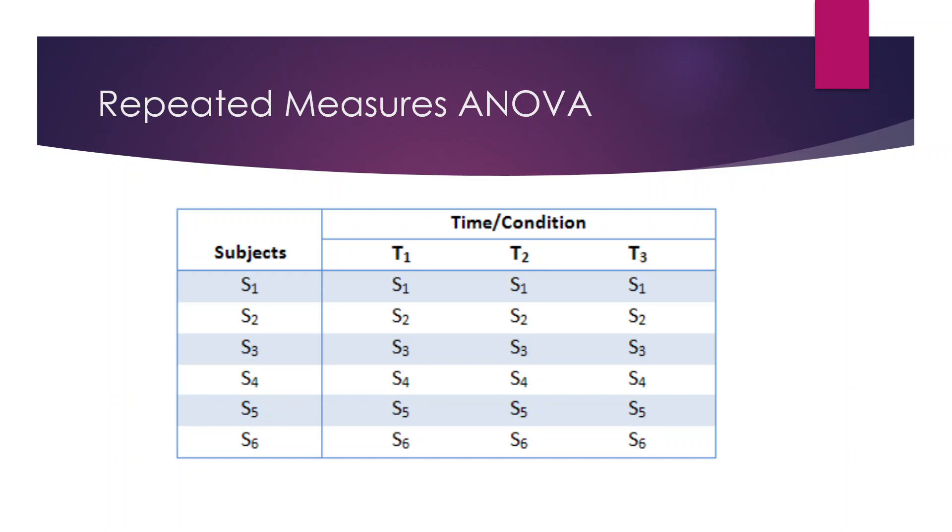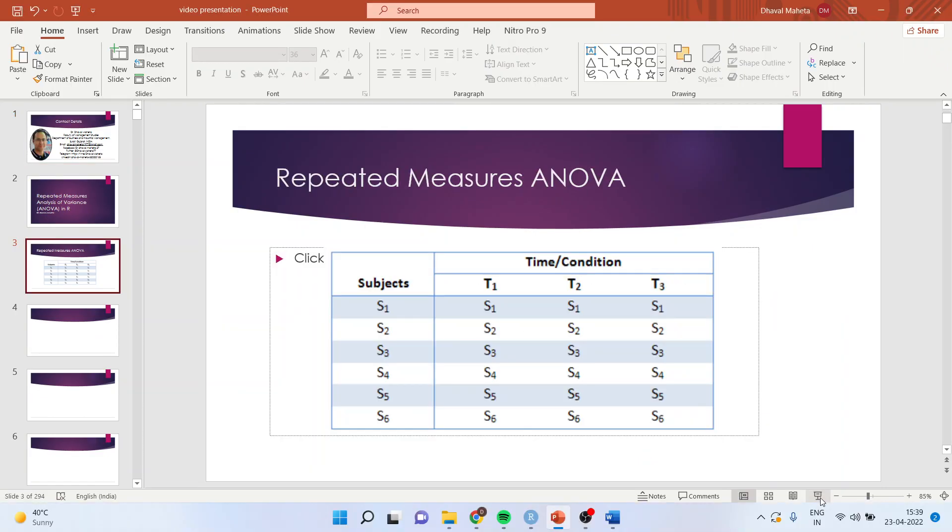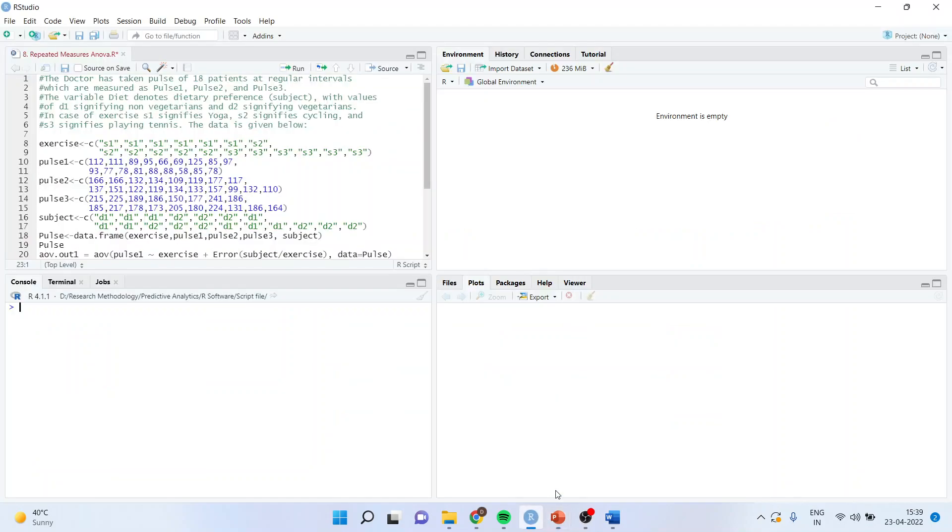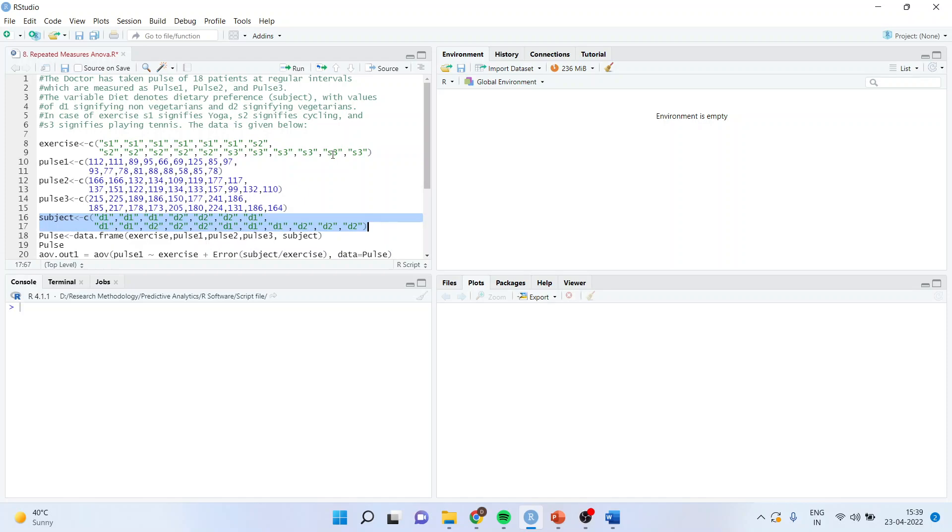Now let us understand how we are carrying out this analysis, repeated measures ANOVA in R. For this purpose we will be taking an example. The doctor has taken the pulse of 18 patients at regular intervals which are measured as pulse 1, pulse 2, and pulse 3. The variable diet denotes dietary preference, with the values D1 signifying non-vegetarians and D2 signifying vegetarians.